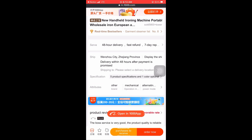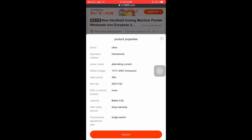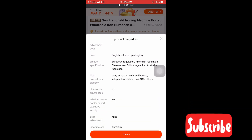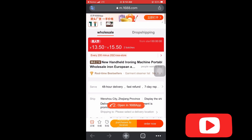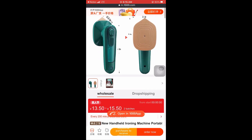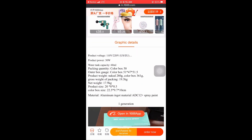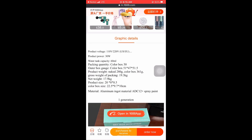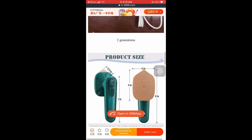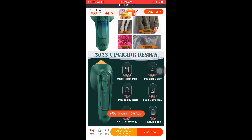That makes it very easy to read whatever is written there. As you can see, we have the product properties. When buying gadgets, you have to pay attention to the voltage to see whether you can use that particular item in your country — it is very important. It has already translated the product reviews. I also pay attention to the graphic details where the actual pictures of the product are displayed.